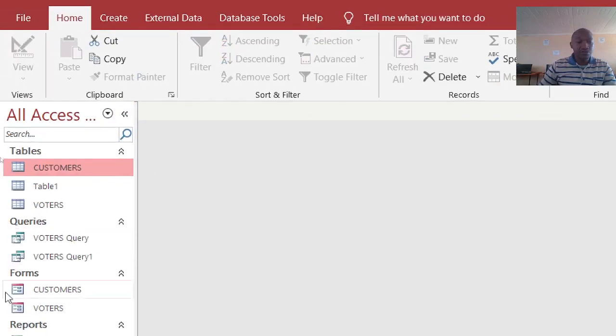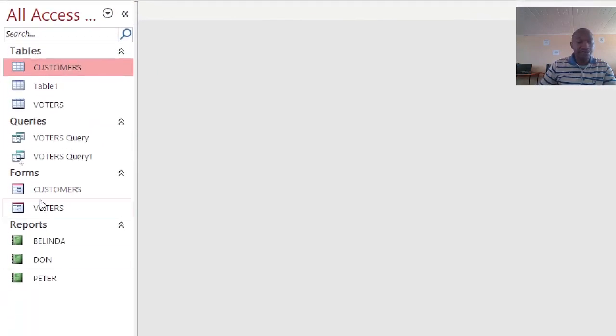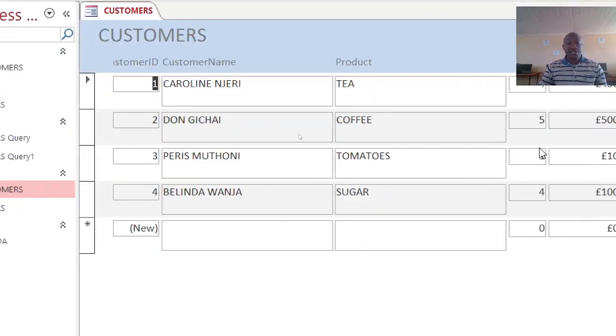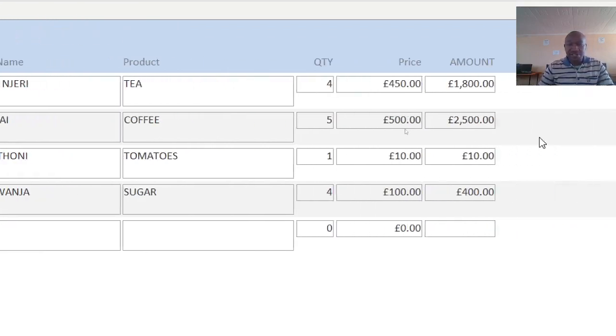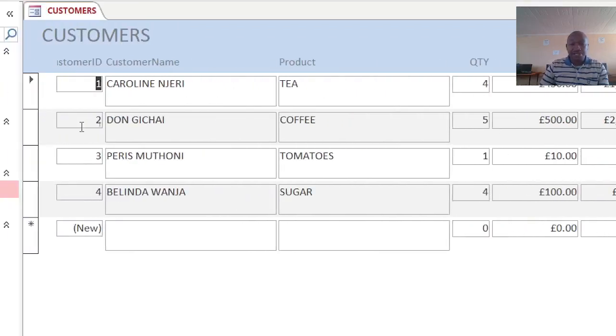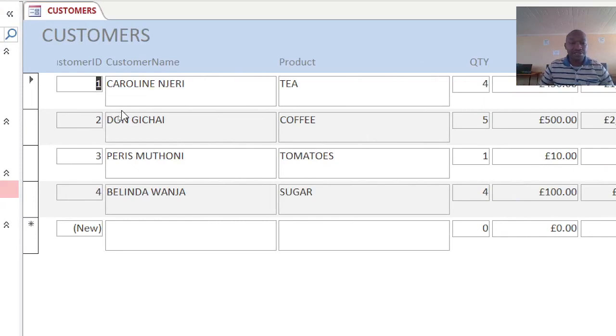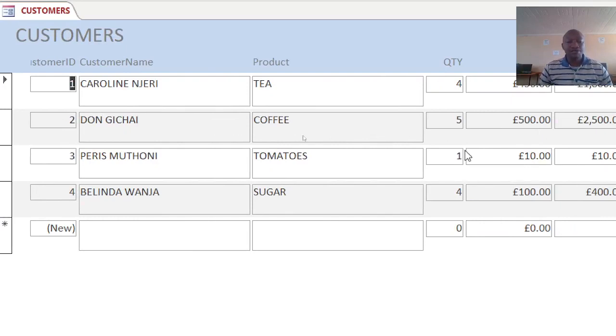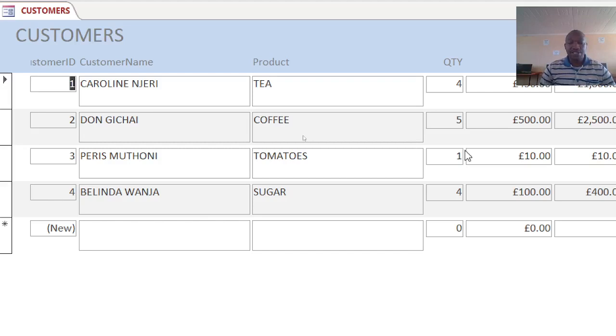Therefore, ladies and gentlemen, that's how you can feed a table that was blank from a form. Thank you very much for watching. See you in my next session.